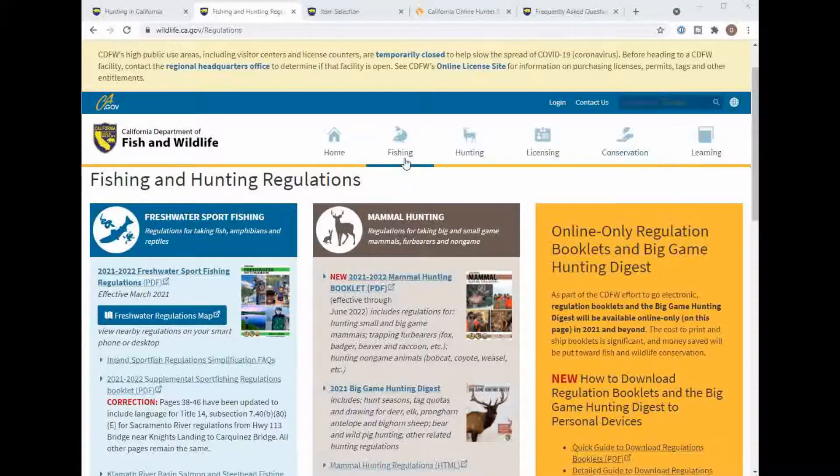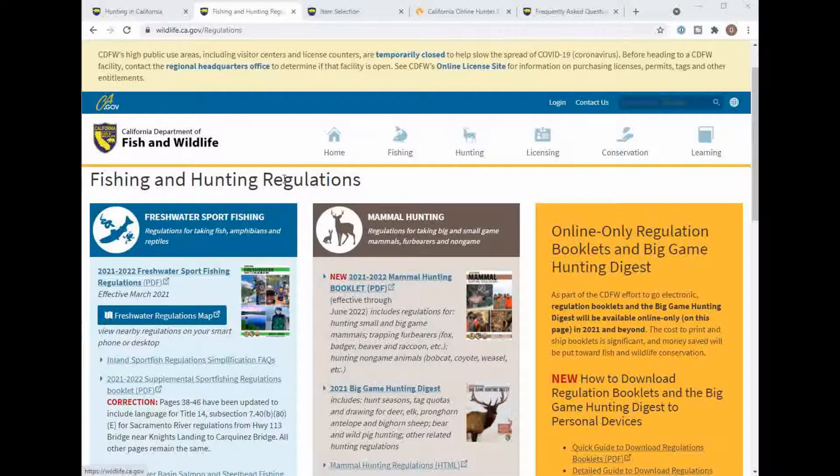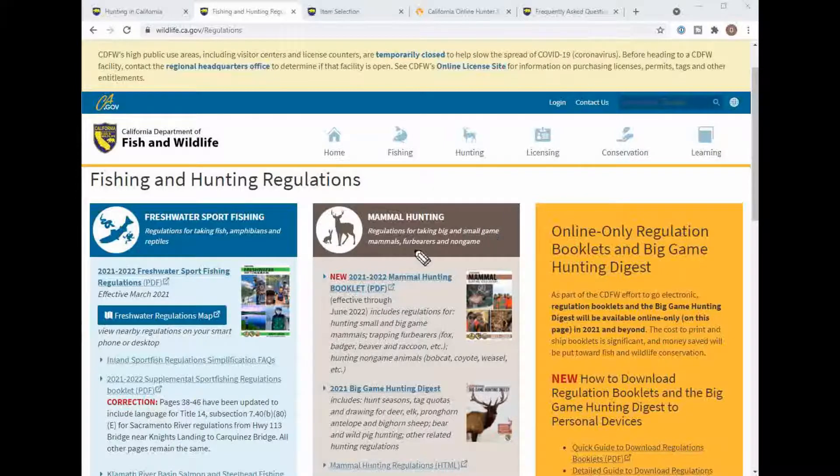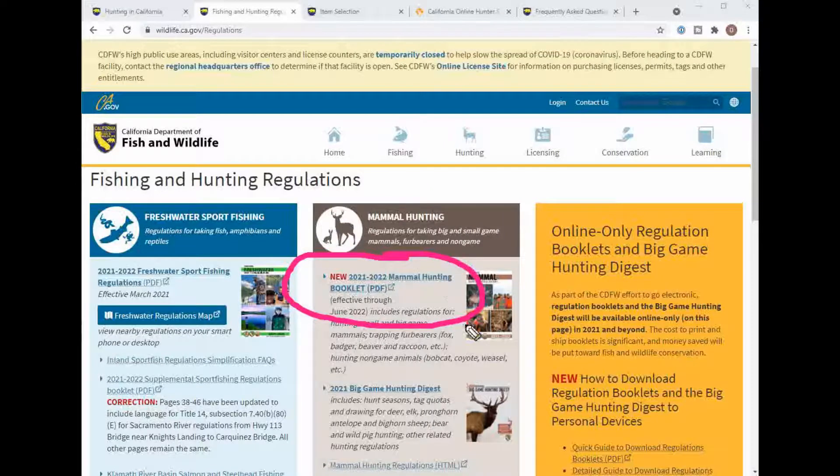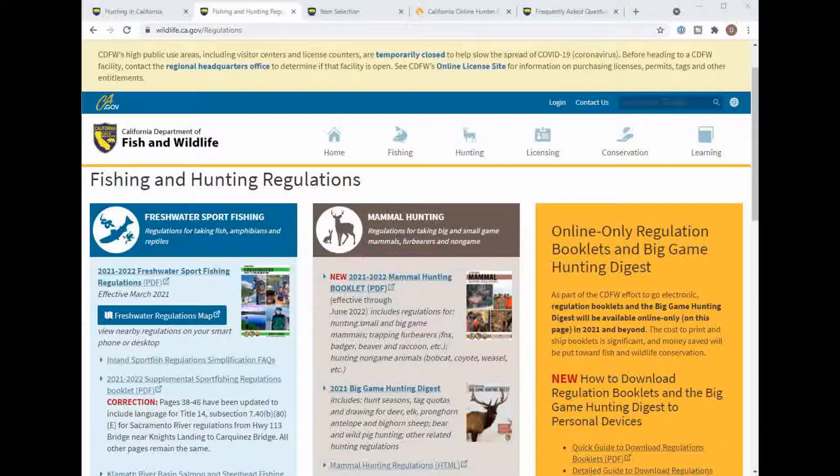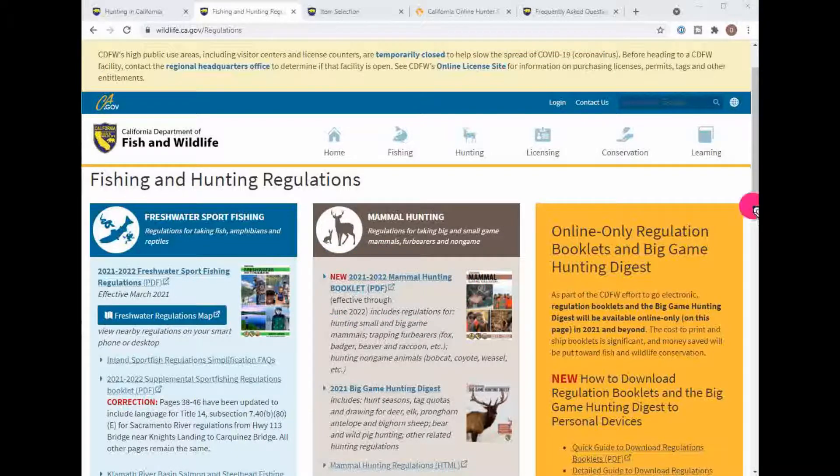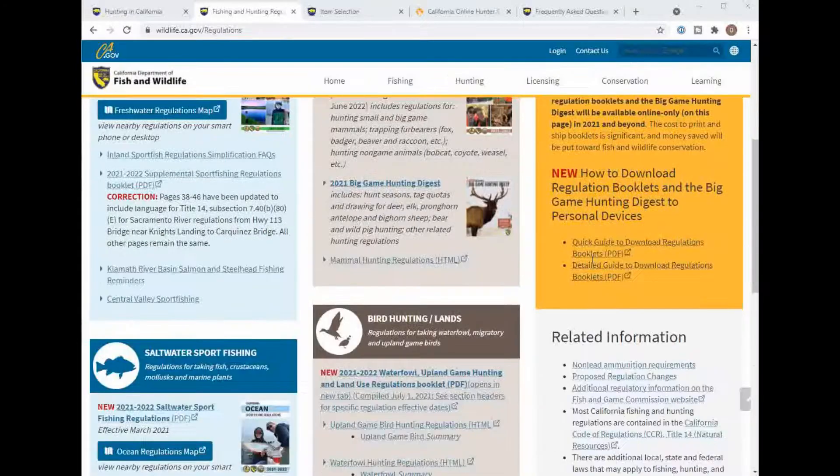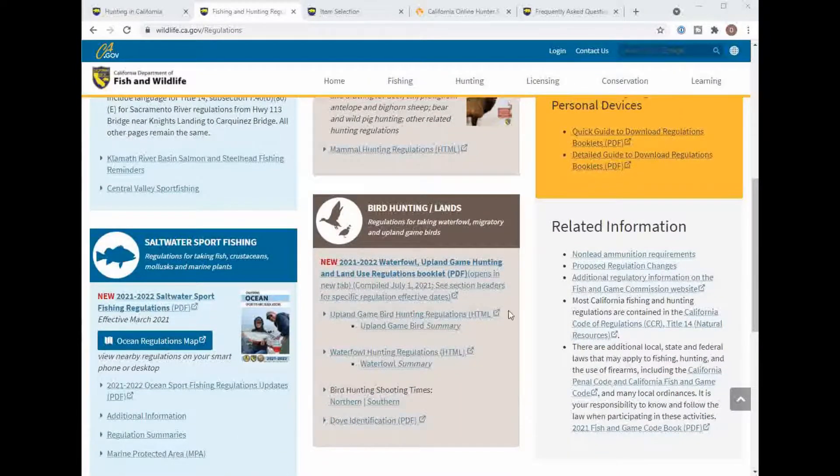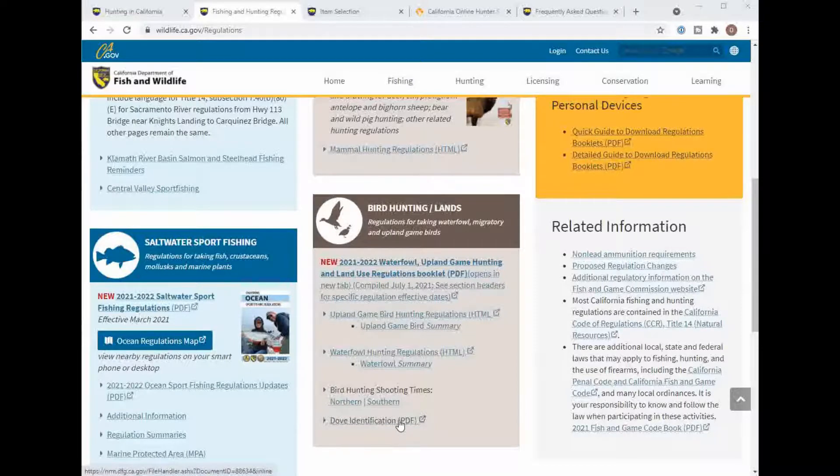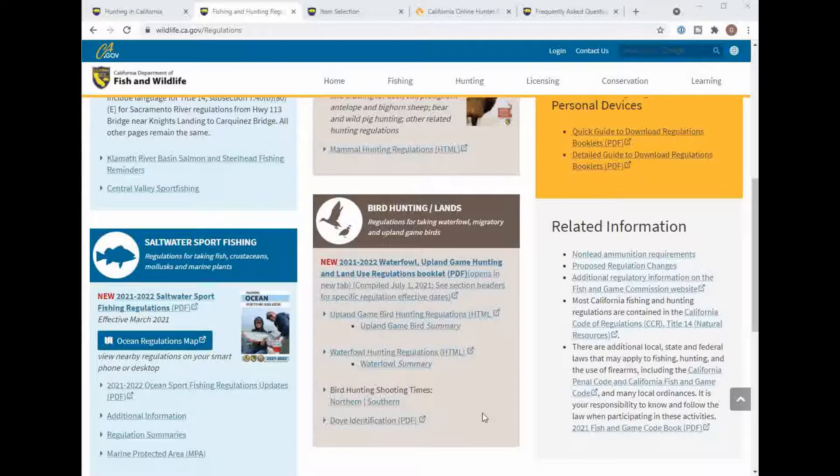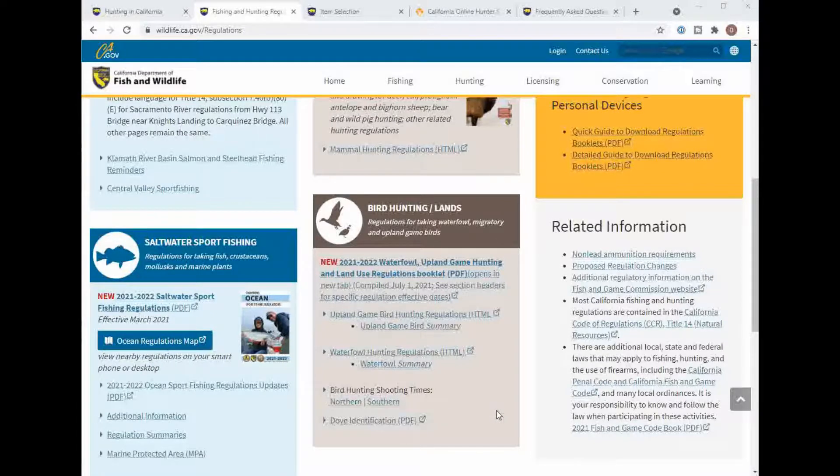Other links you'd want to know about, this regulations page will have all the regulations for mammals and I'll have links to these here for you to get to below, and also for Upland game birds I will have links for all these below. Once you have that and you purchase your license then you can go out hunting. In the next video we will talk about hunt zones, thank you.